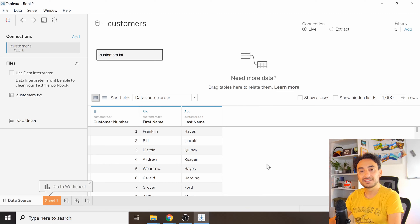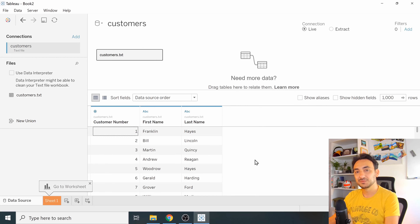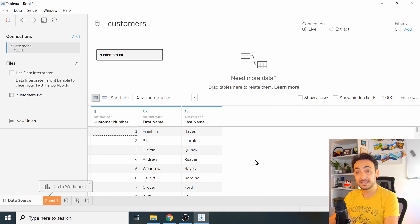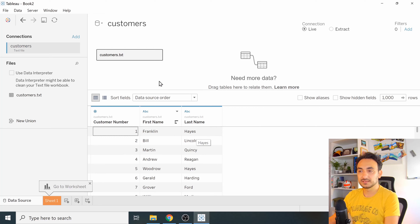If it's your first time connecting to a data source you might find it a little confusing with all the options. Don't worry — I'll explain everything step by step in my tutorials. We are now connected to the customers file and can already see the data.